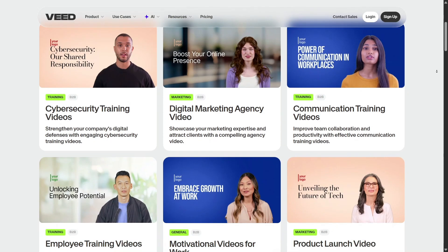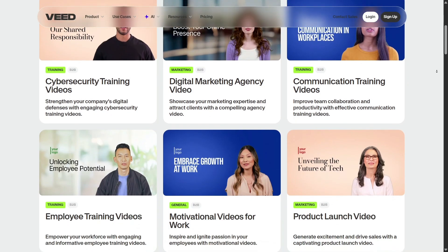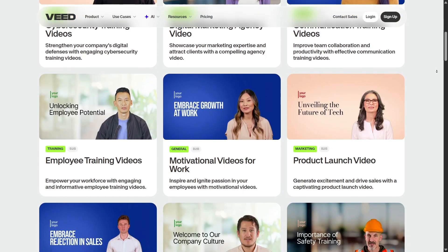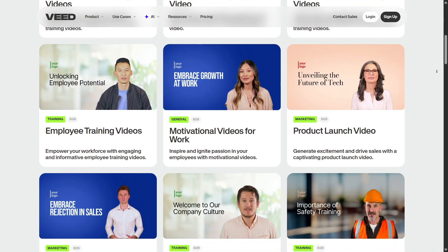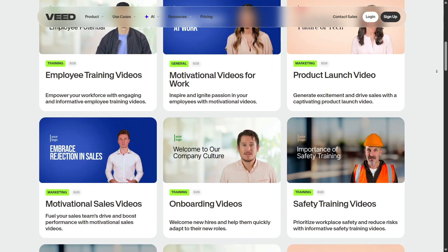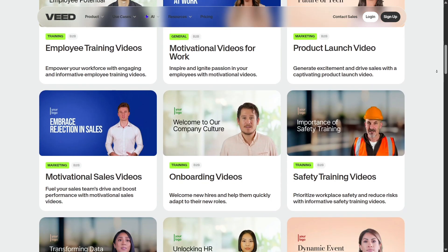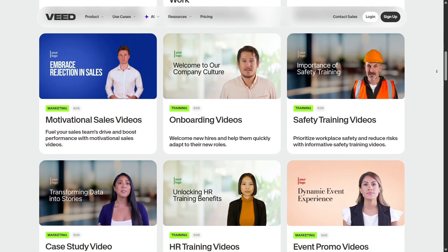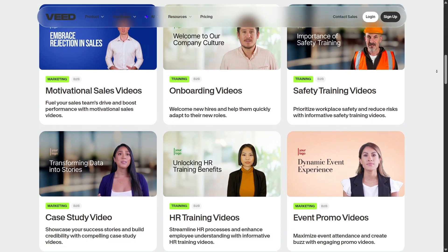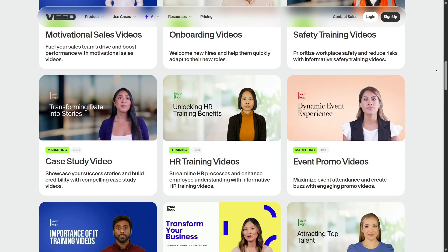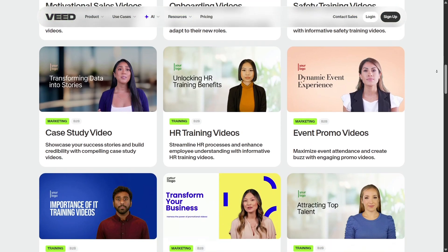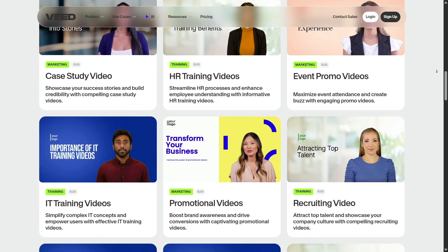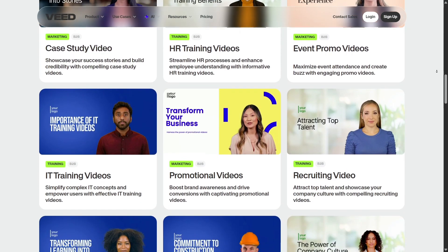If you make videos regularly—tutorials, marketing promos, social clips, or training modules—Veed gives you the tools to speed up production without switching platforms. From auto captions to AI generation, it handles many tedious tasks behind the scenes so you can focus on storytelling.